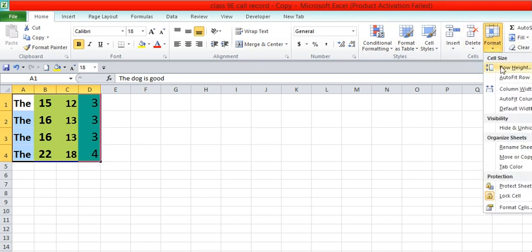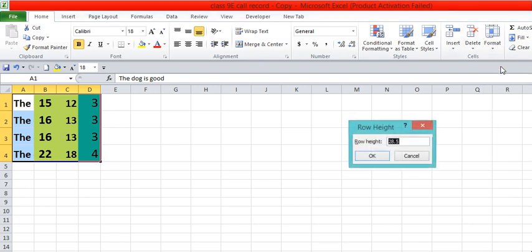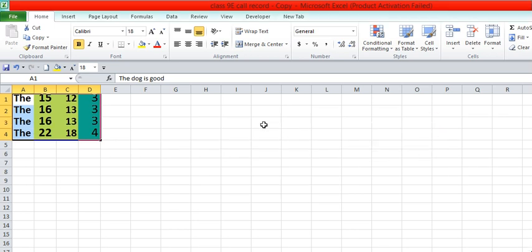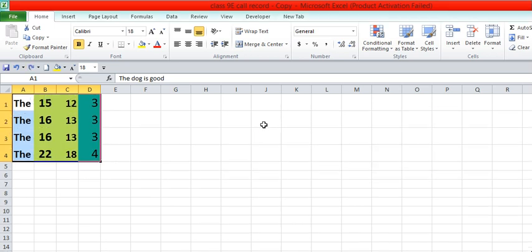Similarly, we can adjust our row height also. Say suppose this is 28.5, and we want 20. You can see we have reduced the height also.